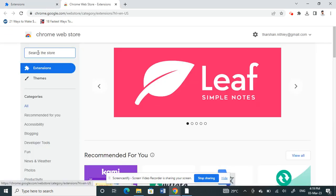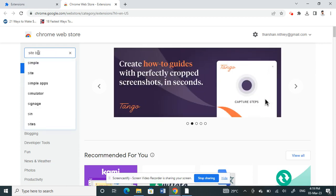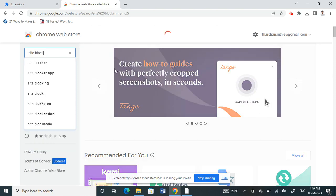Here we need to download our website blocker extension. Just type in the search bar 'site block' and search that.